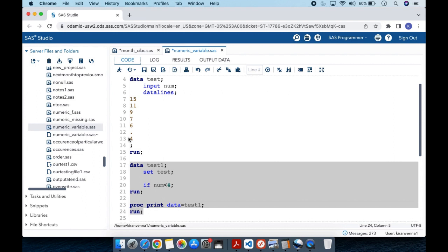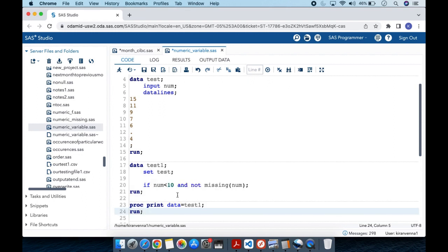Always be careful when you compare with less than and you have missing values. Whenever you do this, you'll probably see missing values as part of your result.